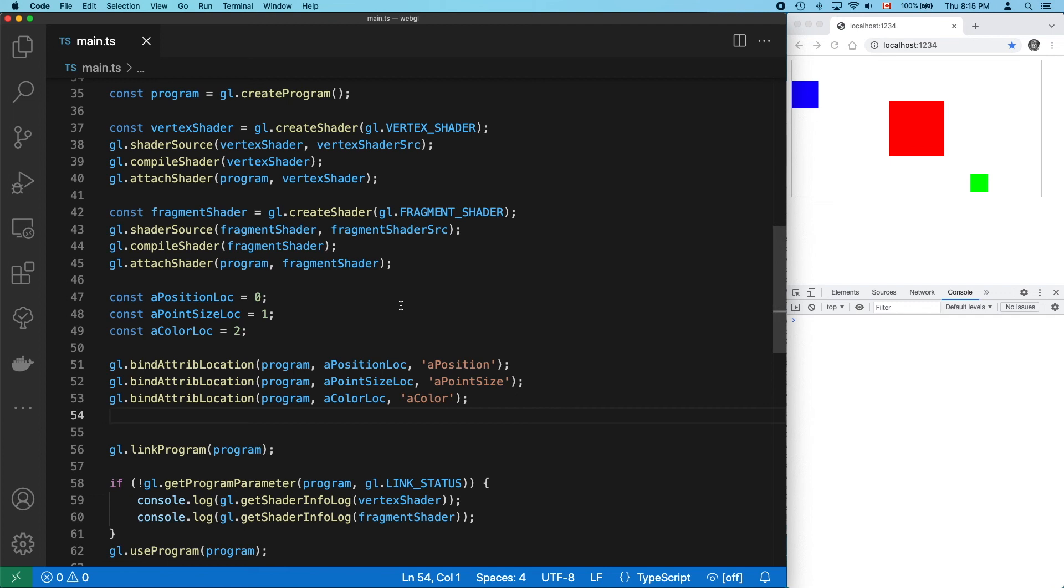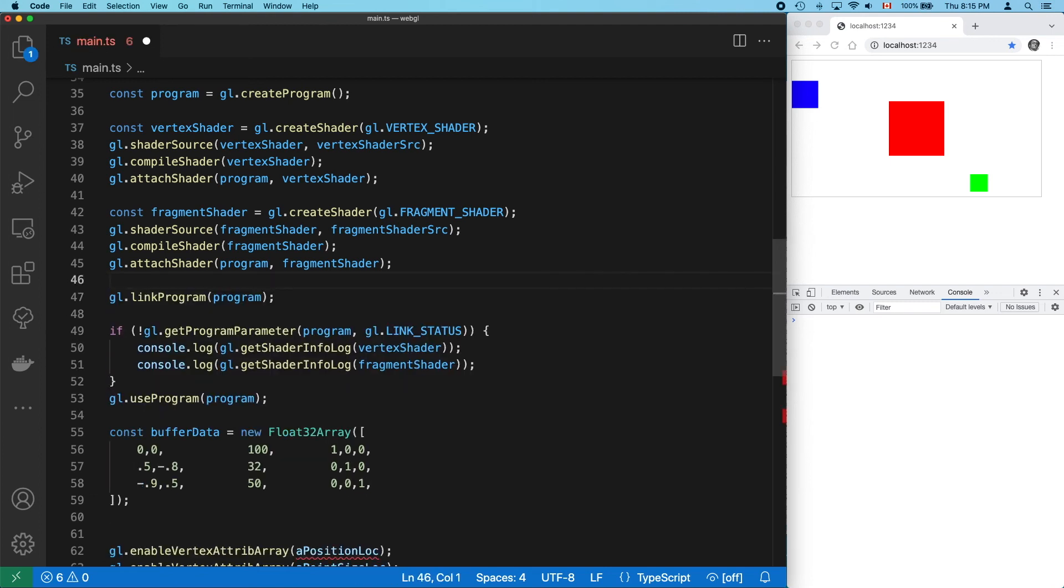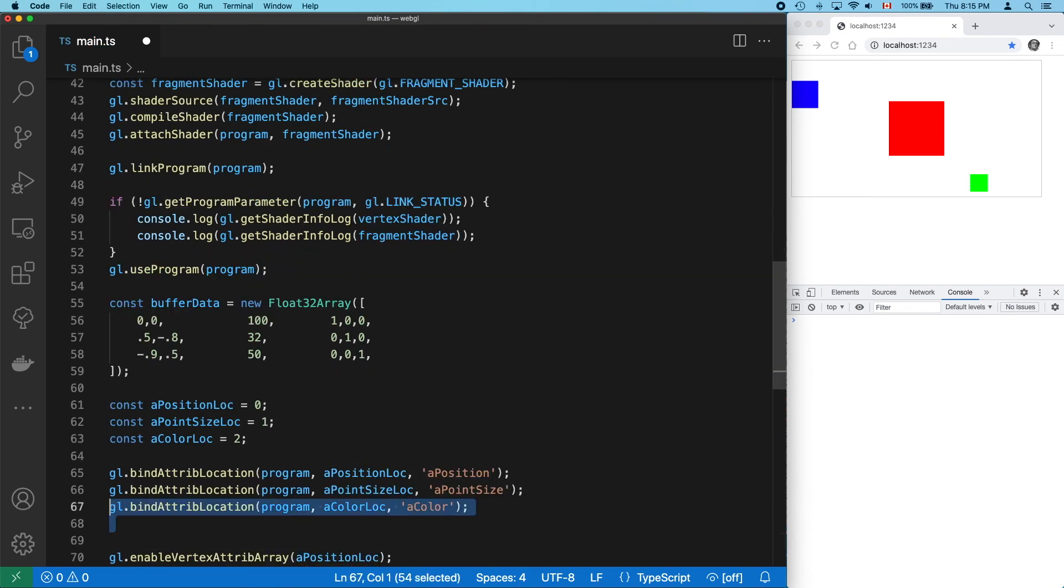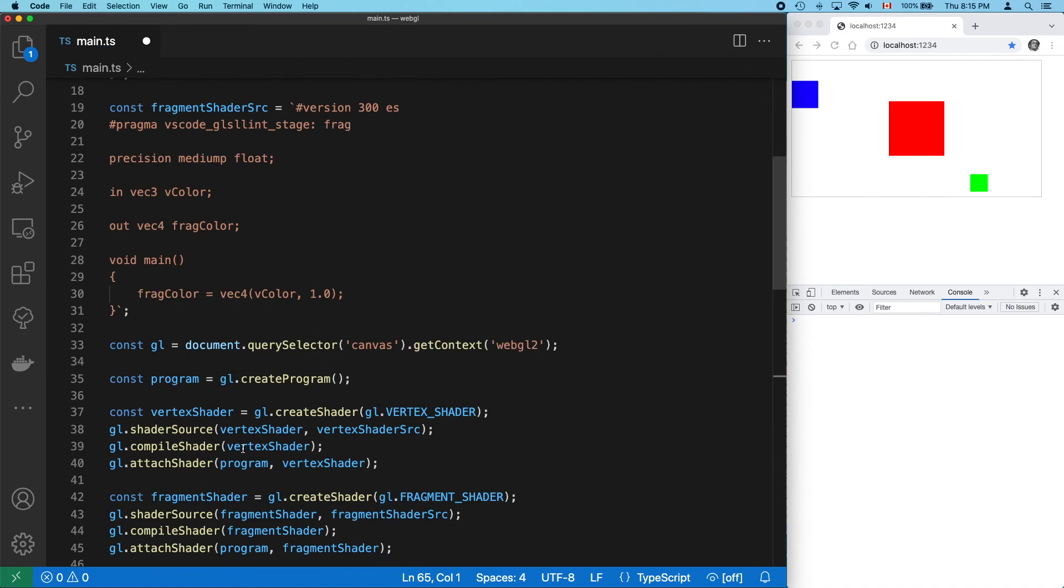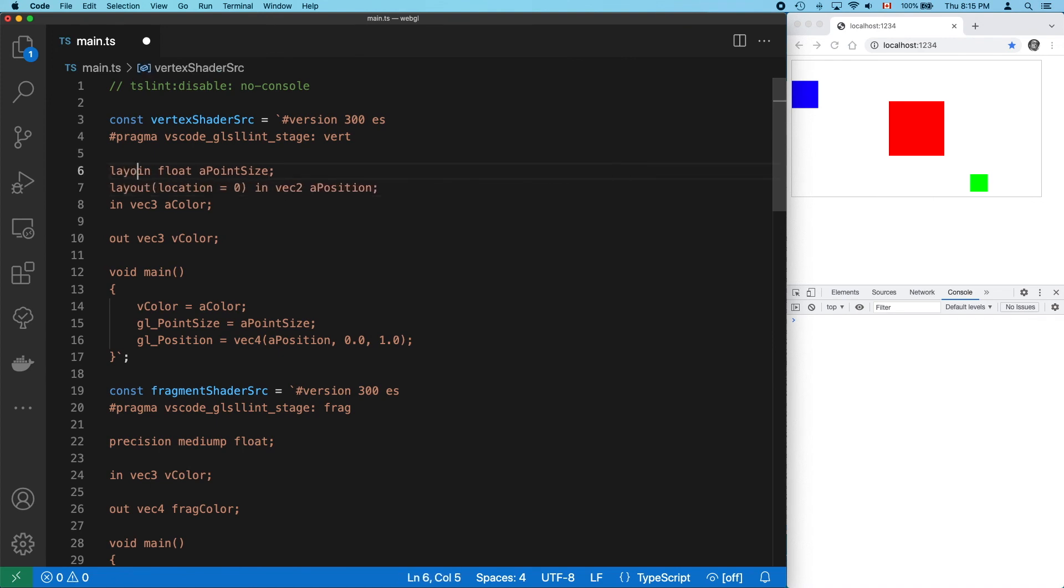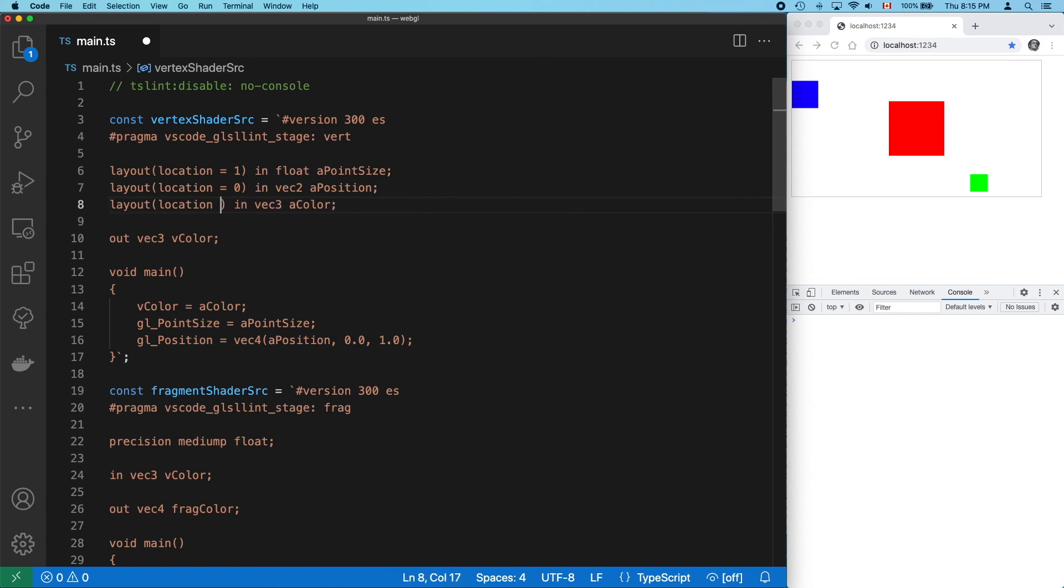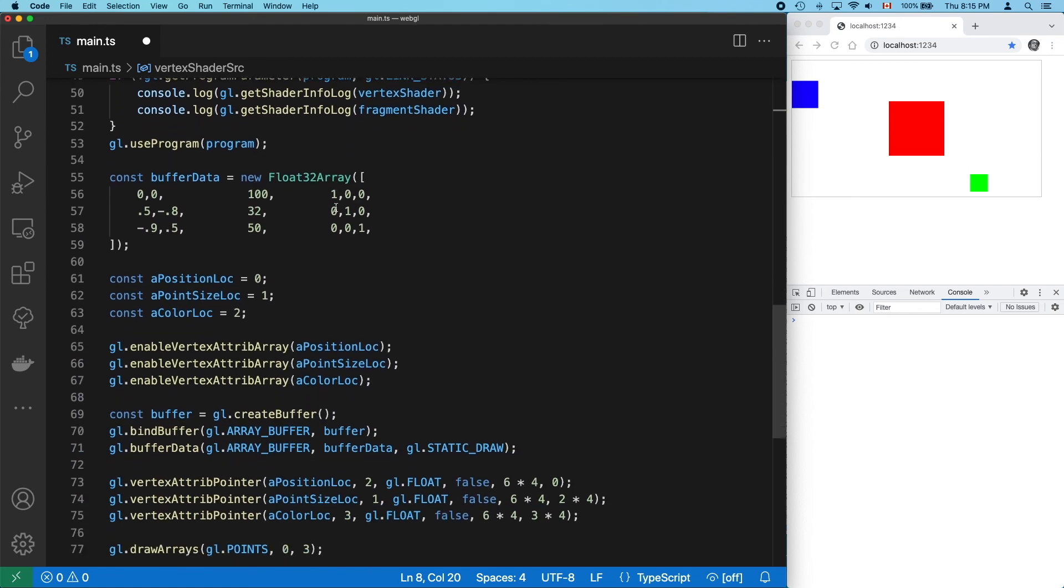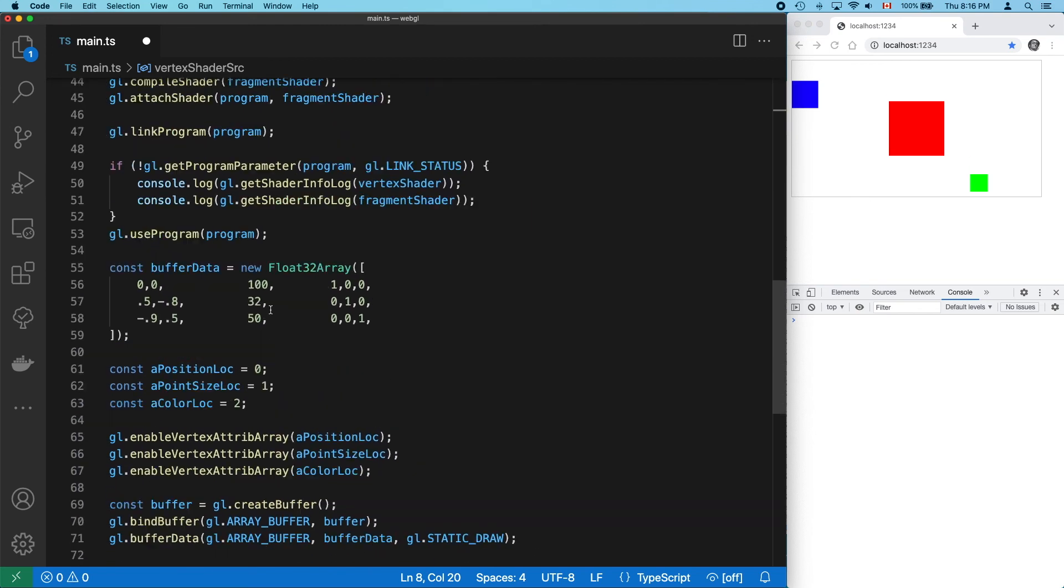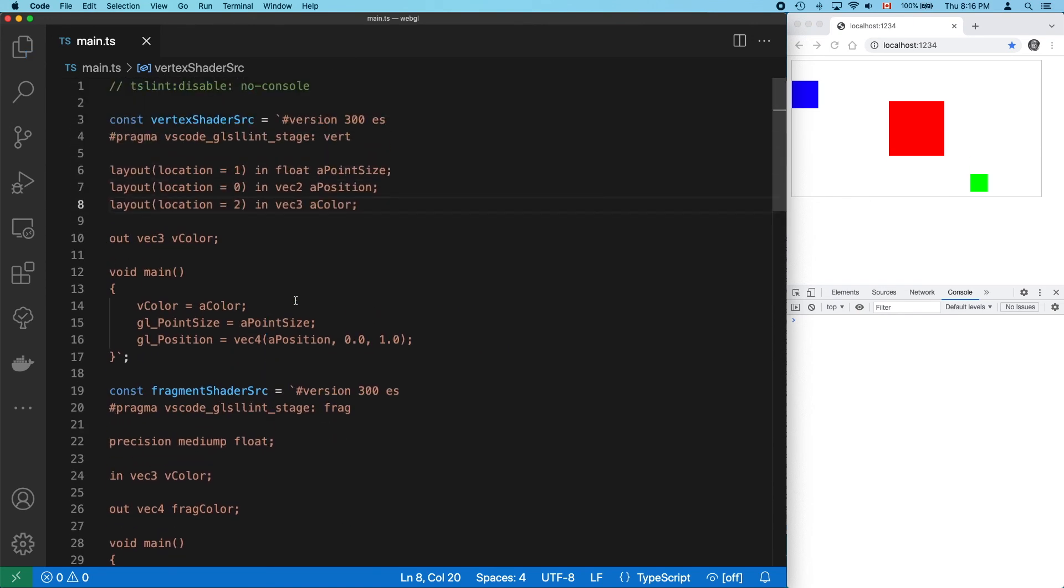Now, let's not bother with reading or setting our location values in JavaScript. Remember that in GLSL 3, we can specify these values in our vertex shader. We do that with the layout qualifier like this. Remember we decided position was 0, point size is 1, and color is 2? And it still works.